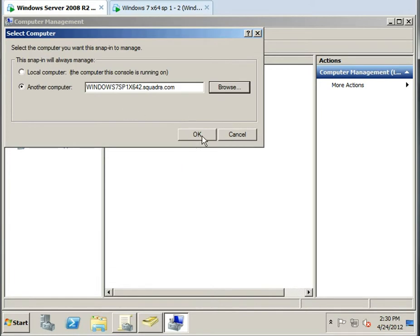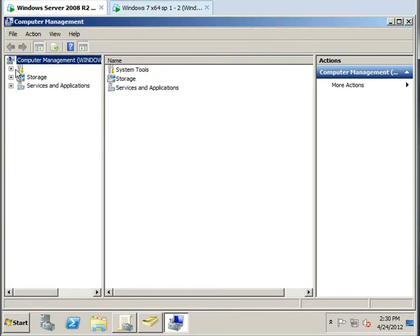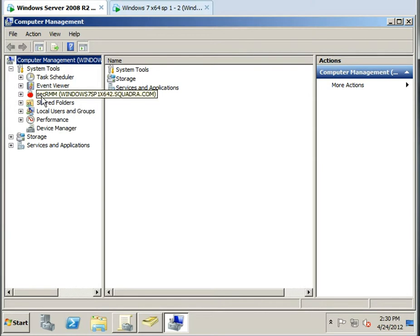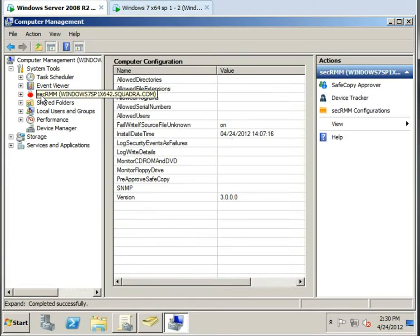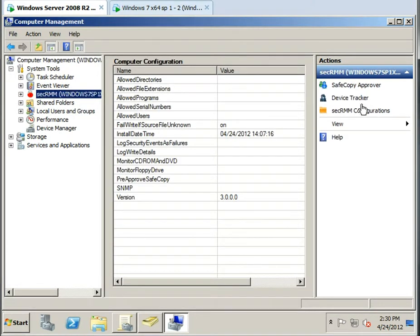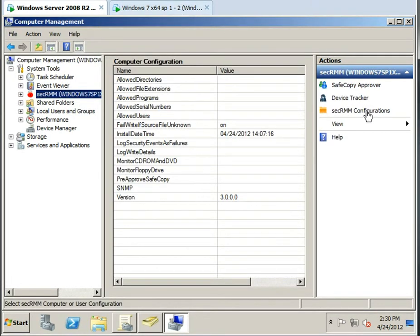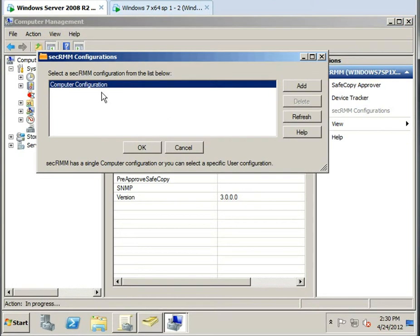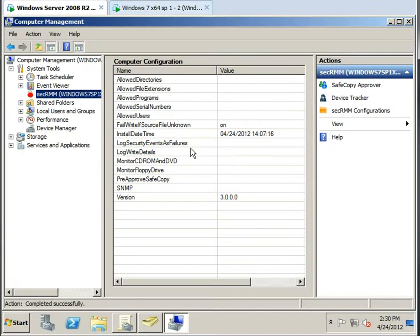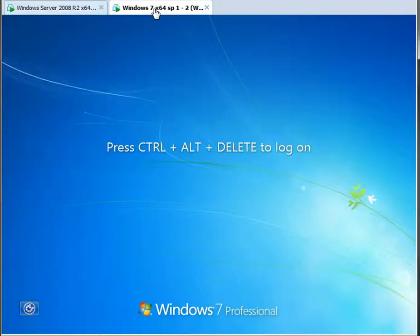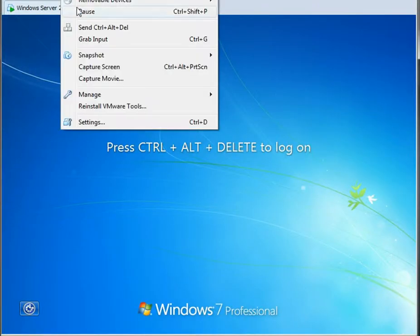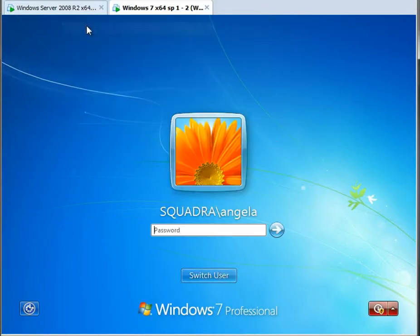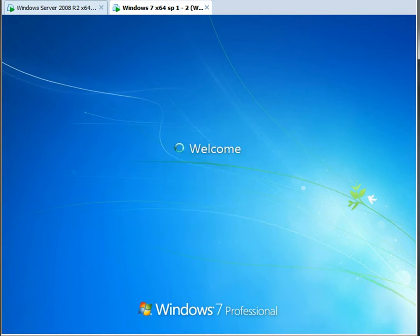So the SecRMM management console can remote to other machines. And what I want to show you real quick is on this particular machine, we only have the computer configuration. So there's no user configurations, but when the group policy applies, we'll have a user configuration.